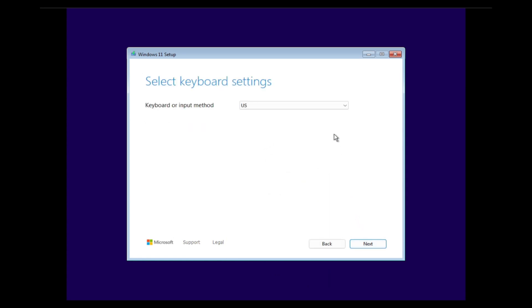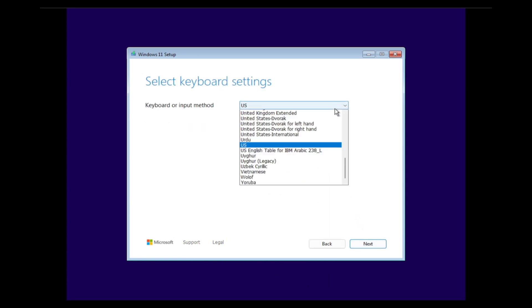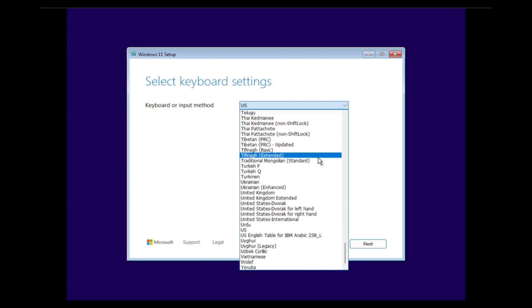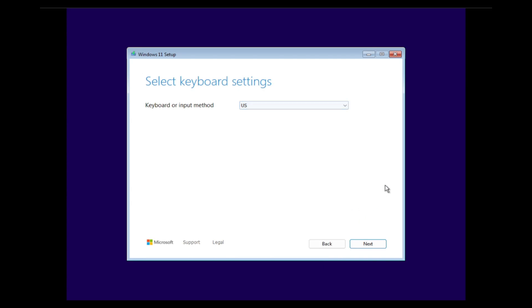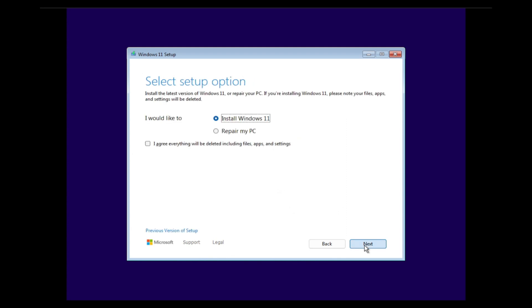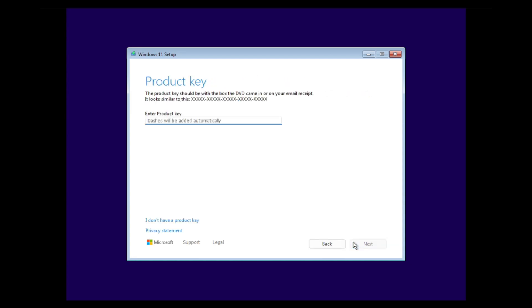Here we can also change the keyboard settings. We can select Install Windows 11 or we can select Repair My PC. We want to install Windows 11 and we agree that everything on the disk will be deleted.